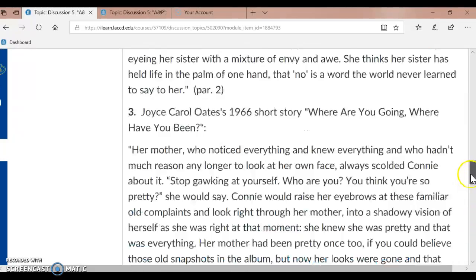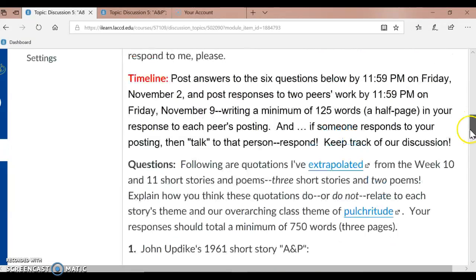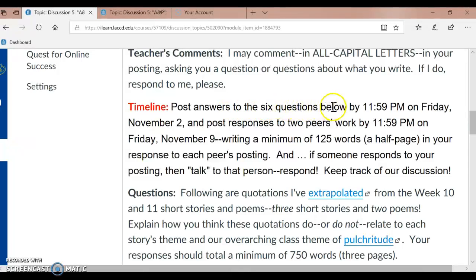So our timeline: I want you to post answers to the six questions below by 11:59 p.m. on Friday, November 2nd. And post responses to two peers' work by 11:59 on Friday, November 9th — the following week — writing a minimum of 125 words, a half page, in your response to each peer's posting. And if someone responds to your posting, talk to that person — respond and keep track of our discussion.